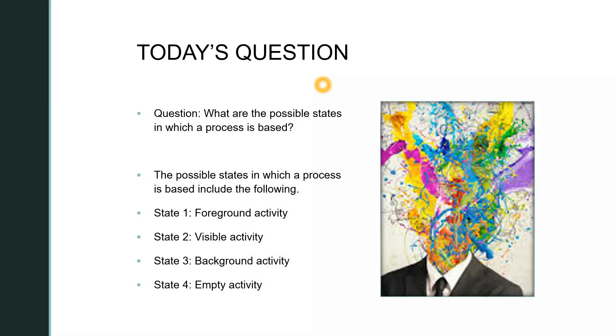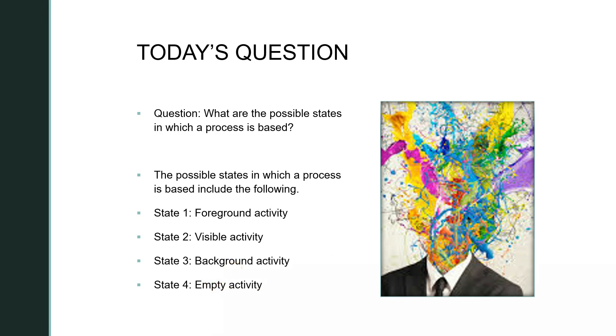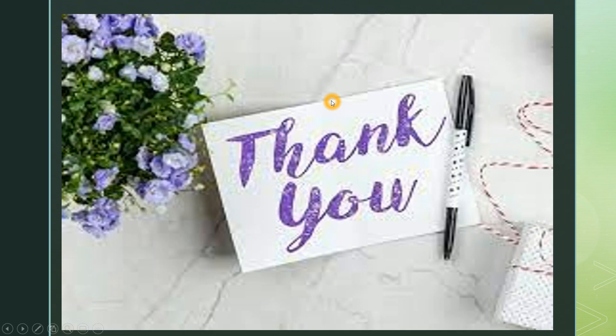With that I am done with today's topic. Let's move on to today's question as we come to the end of the session. The question is what are the possible states in which a process is based. What are the different states a process can have. There are four different states: foreground activity, visible activity, background activity, and empty activity. Whenever there is a low memory on your device when the low memory killer is triggered, the process which is empty will be killed first. The process which are running in the background will be killed next and visible processes will be killed third and foreground processes will be the last to be killed because foreground processes are the process with which the user is interacting with. The UI is visible and user is interacting with that. So that will be the last process to be killed.